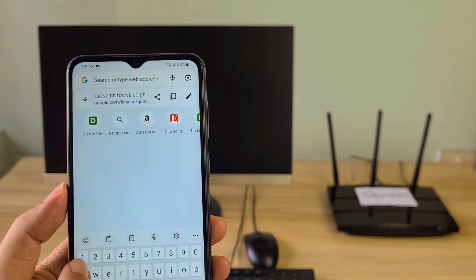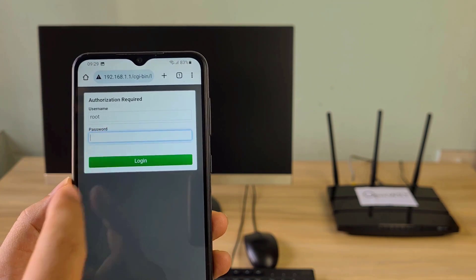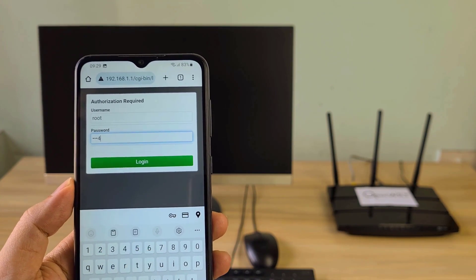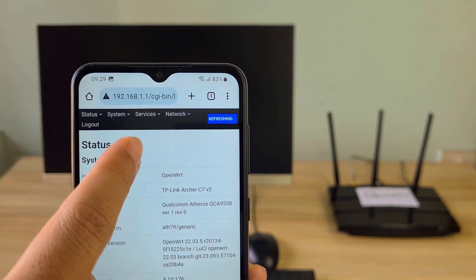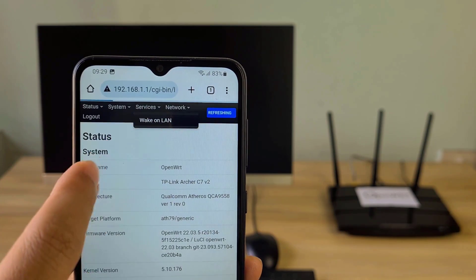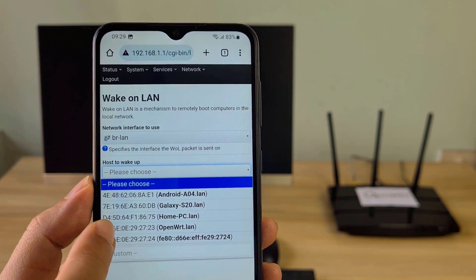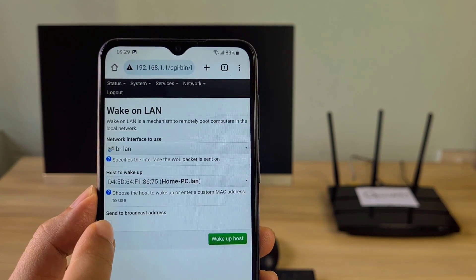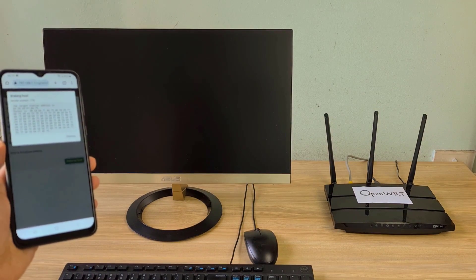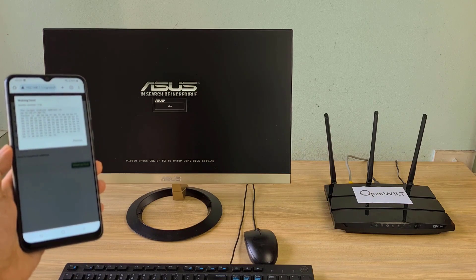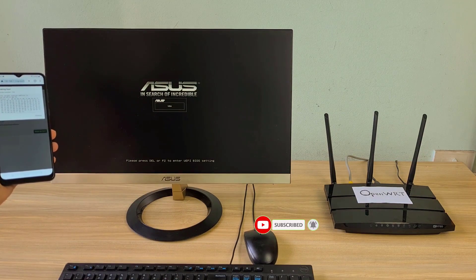On my Android phone, I access the OpenWRT router management page. After successfully logging in, I went to WakeOnLAN. In the drop-down list, I select the computer called Home PC, which is my target desktop, and I woke it up from my phone. I have completed the basic step of turning on the computer via the local network.